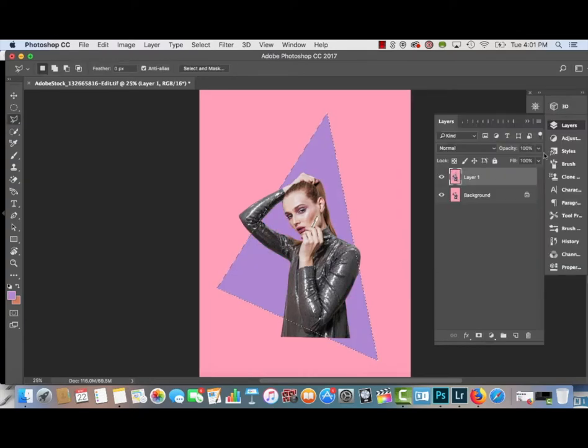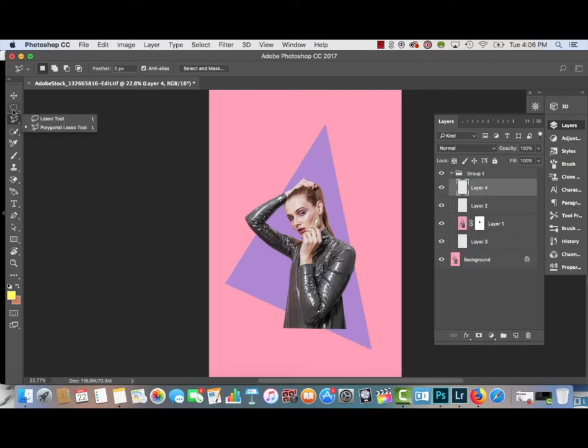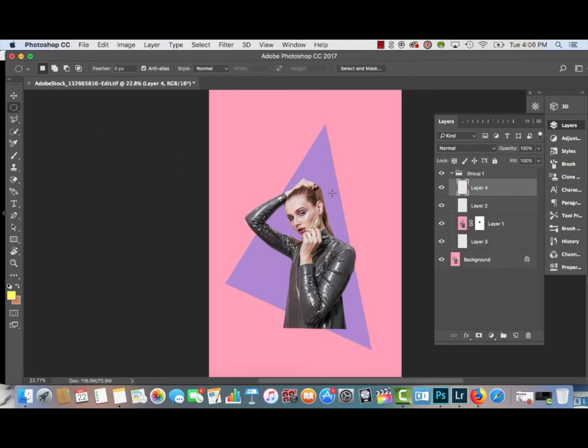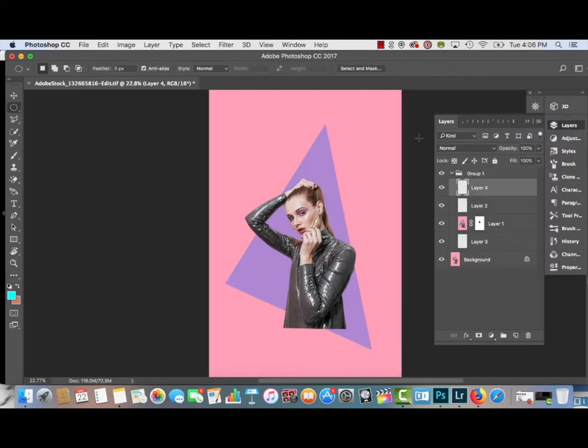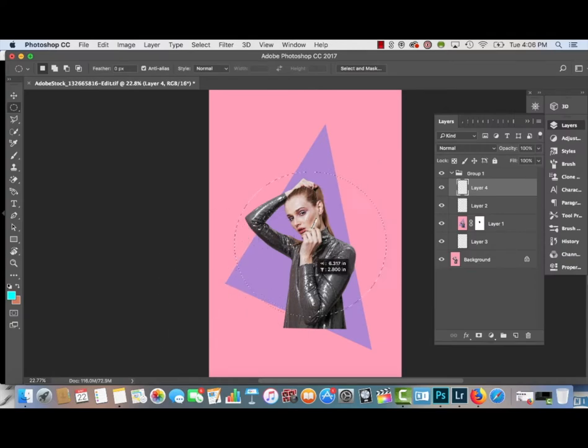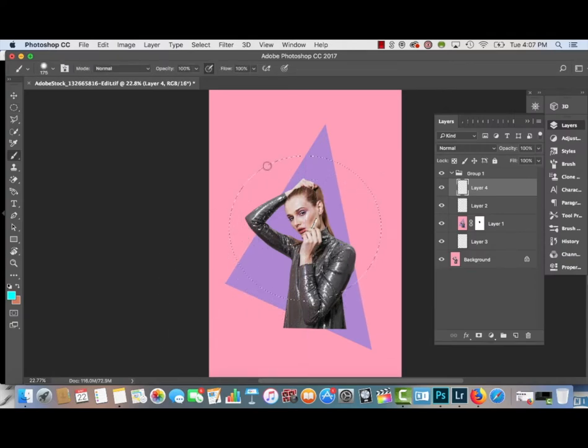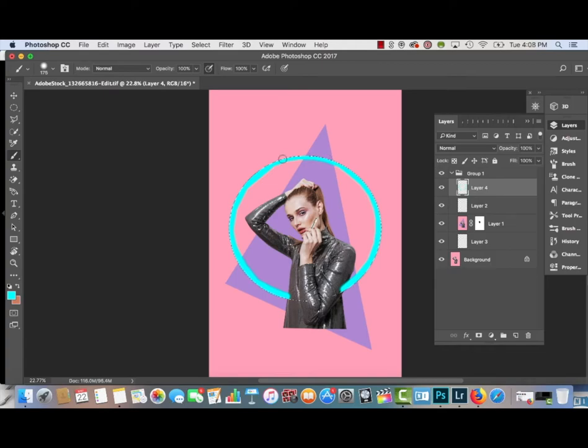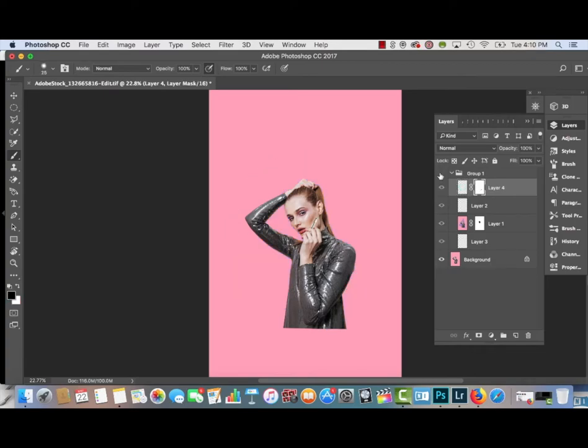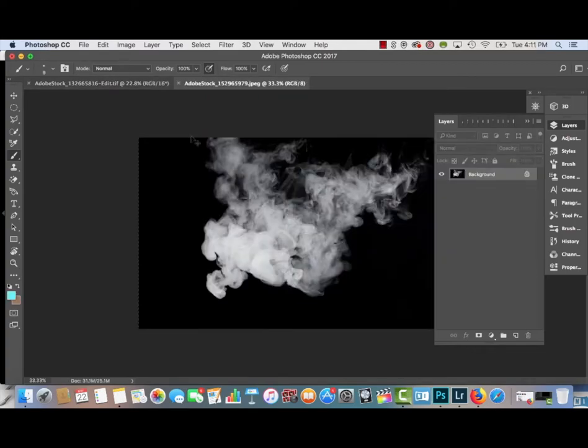The next step is to select the Elliptical Marquee tool, and then select a paintbrush color, a blue color, and then you just simply create the circle with the Elliptical Marquee tool. And I'm going to use my paintbrush tool to outline that circle carefully with a very soft paintbrush tool.